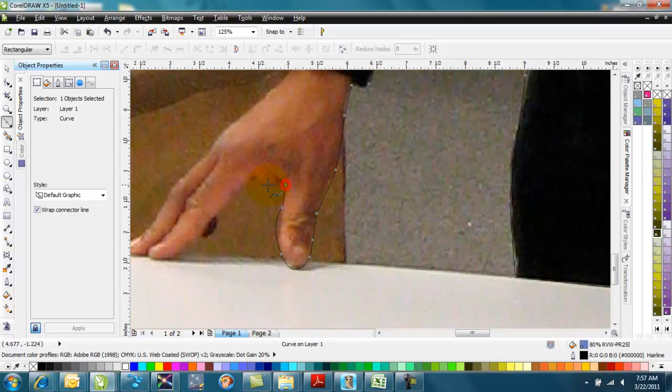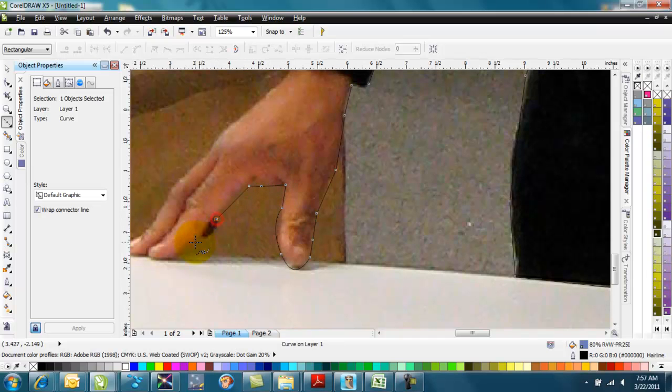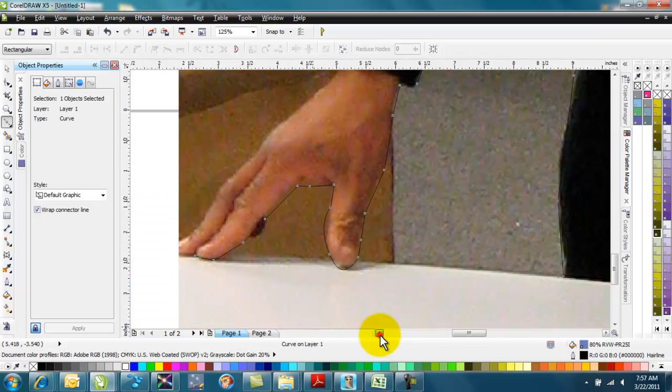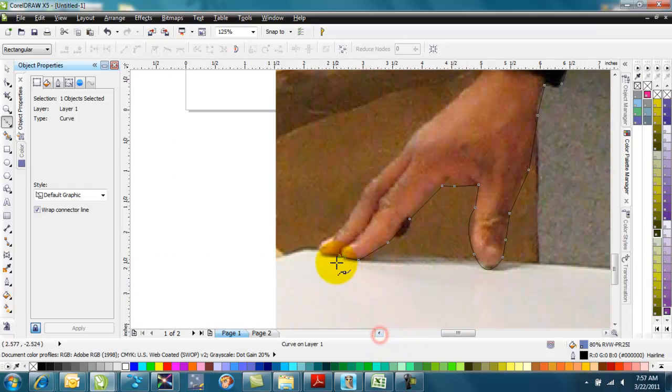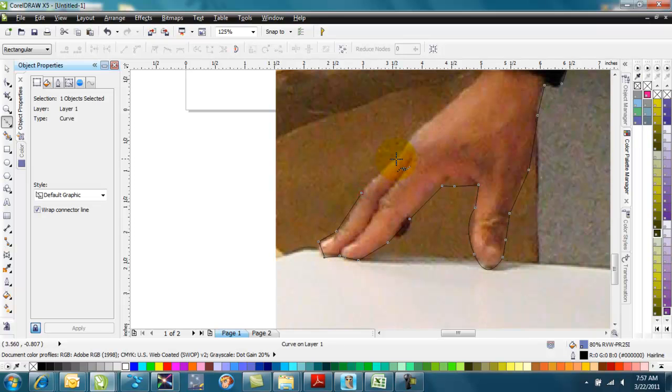But I find it's a lot easier to just adjust them afterwards. Everybody has their own different way of doing it, and there's no right or wrong way. Some people will bring it into Corel PhotoPaint and do a whole bunch of deleting around the image to try to get it perfect.